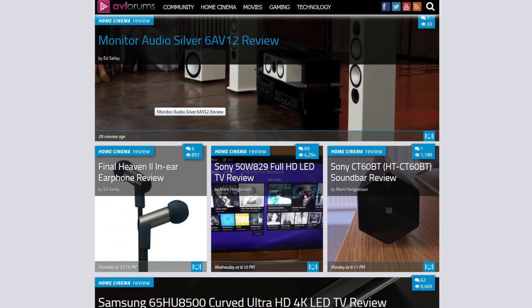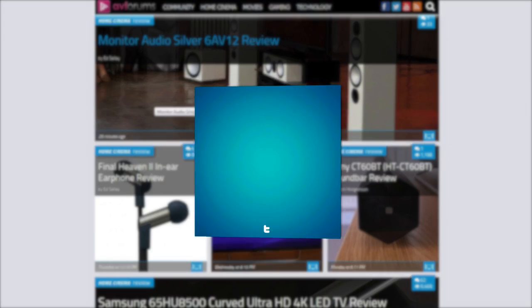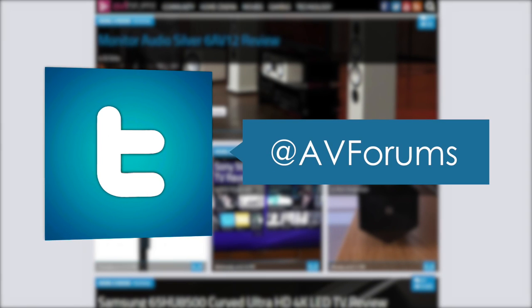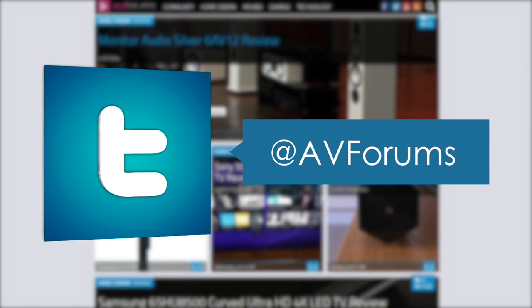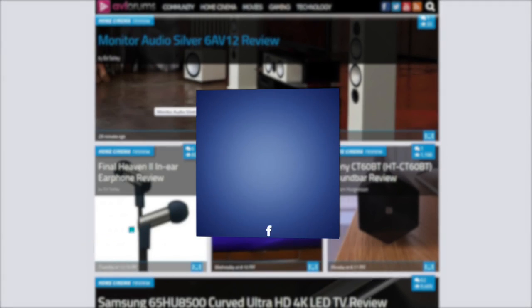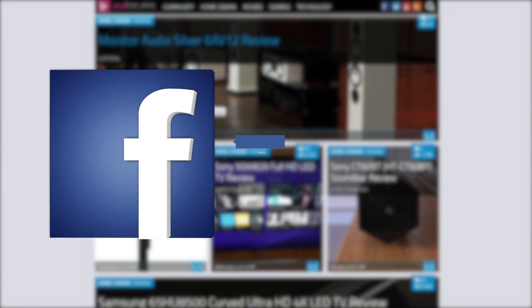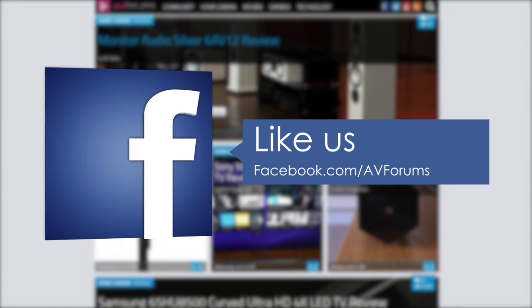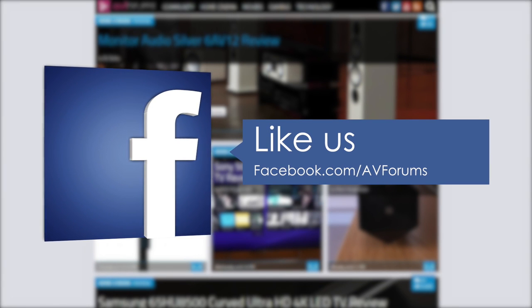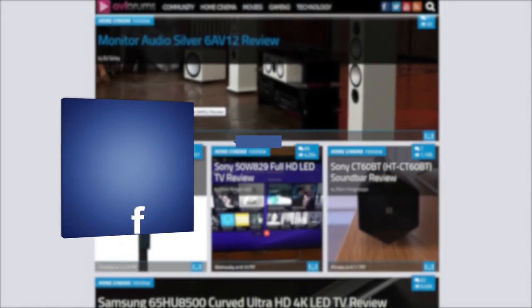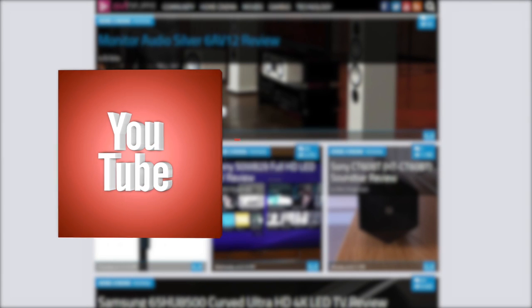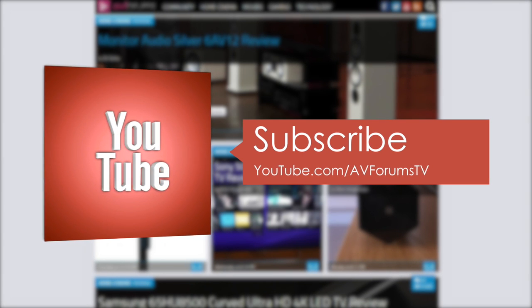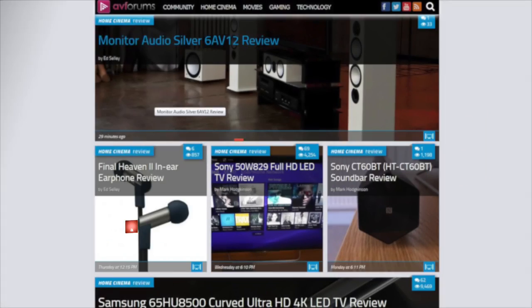You can read the full in-depth review at avforums.com forward slash reviews. You can also follow us on Twitter and you can like our Facebook page and you can also subscribe to our channel on YouTube. Thanks for watching!